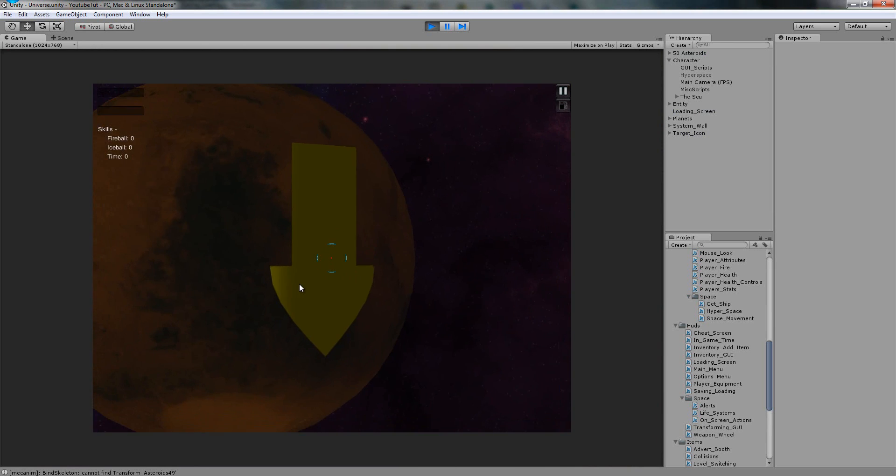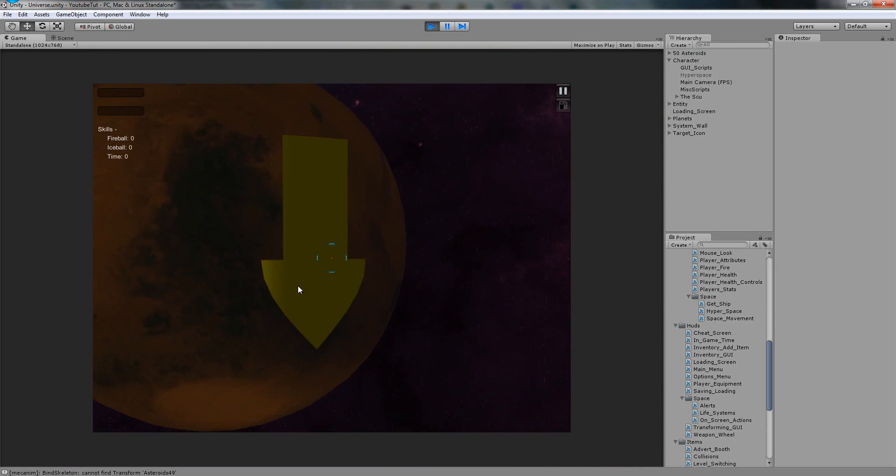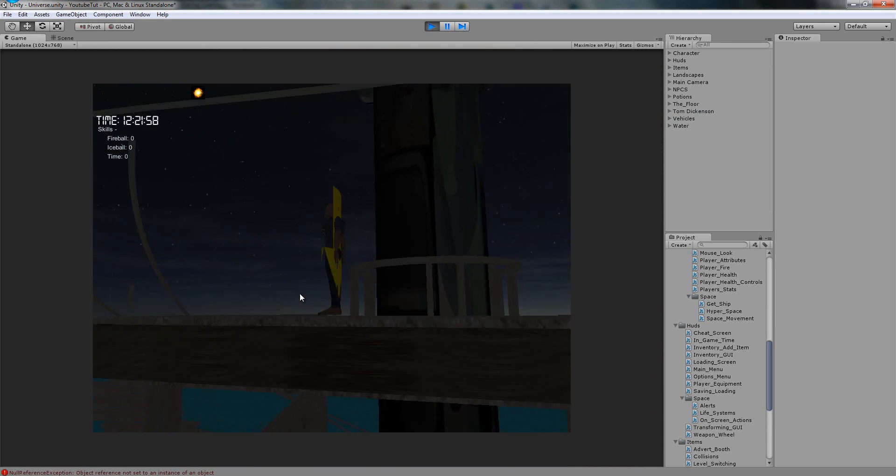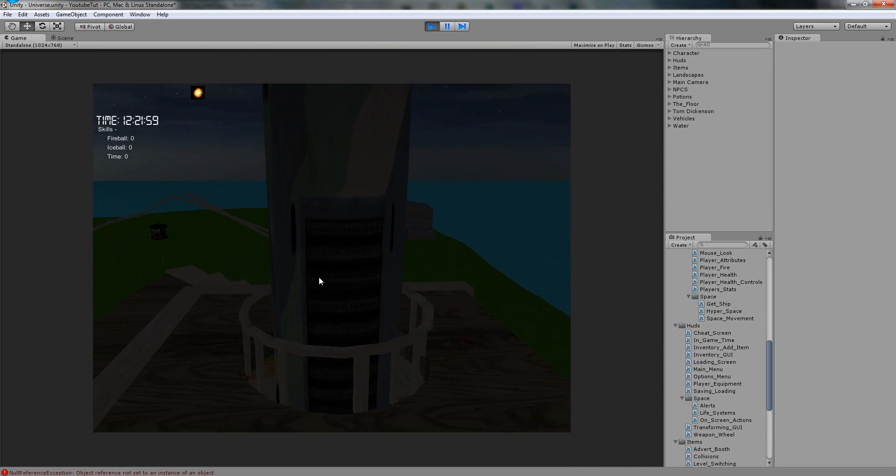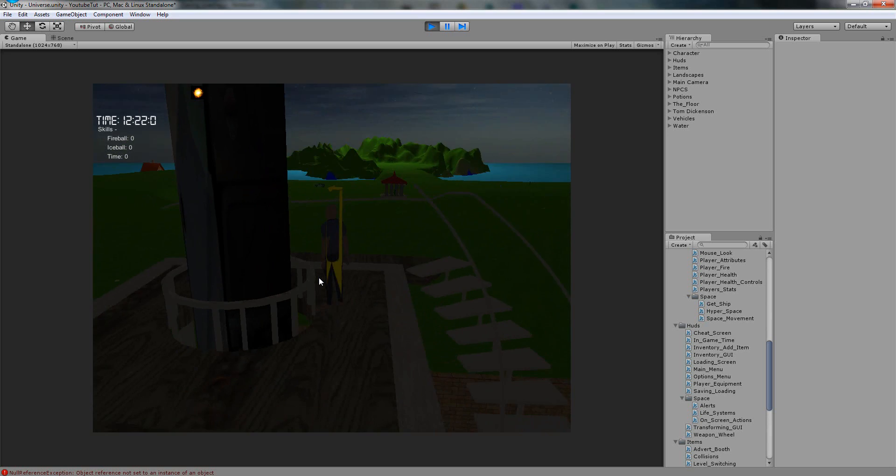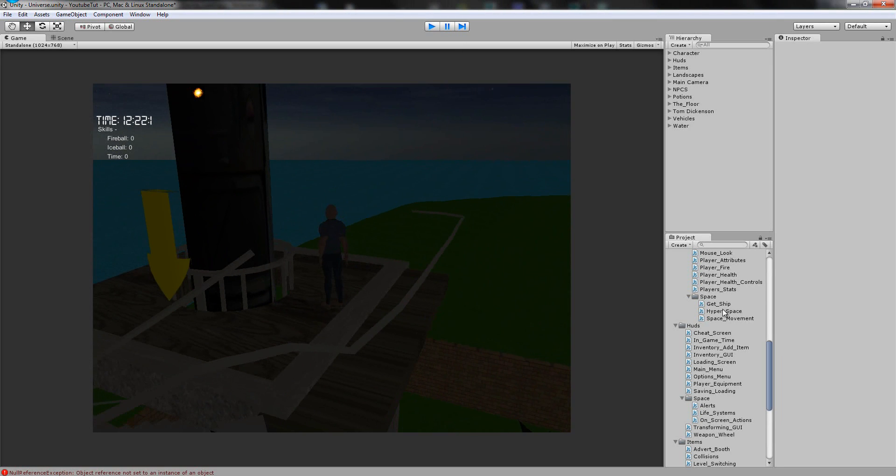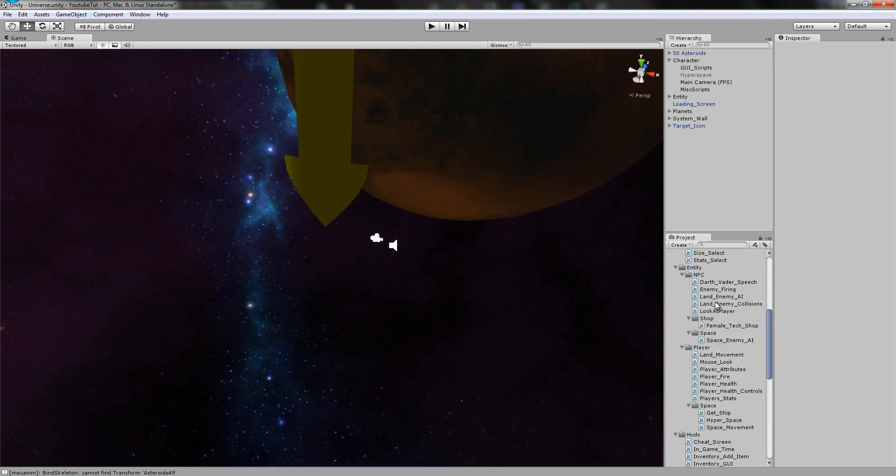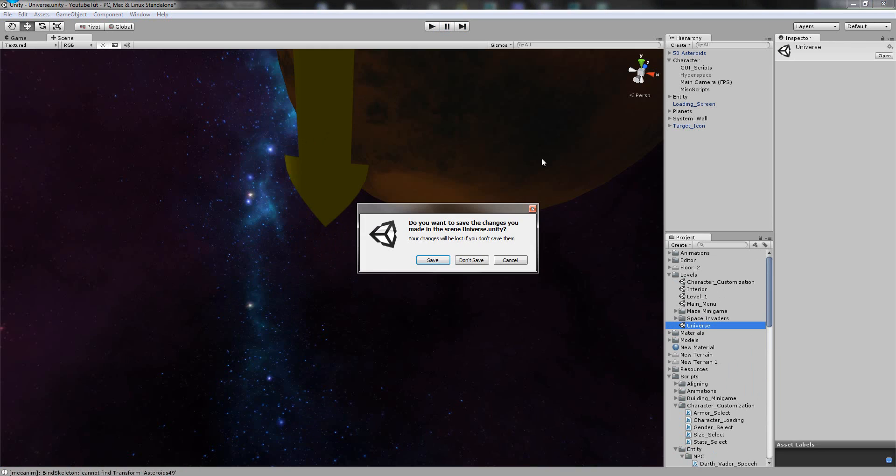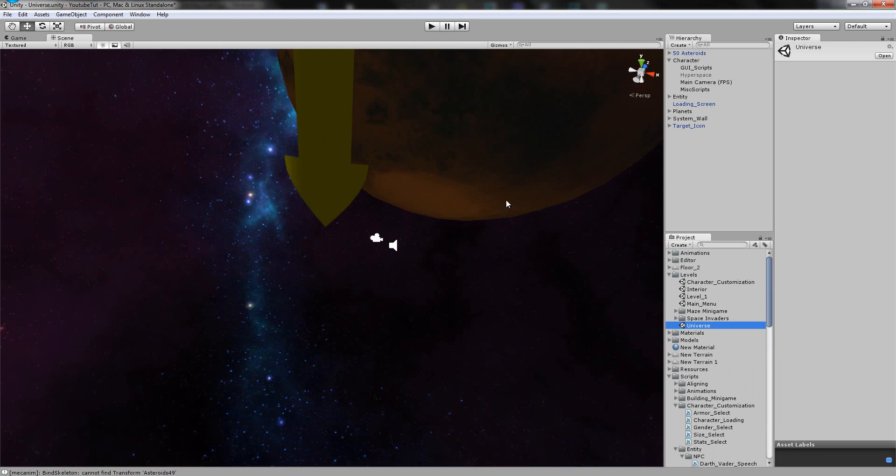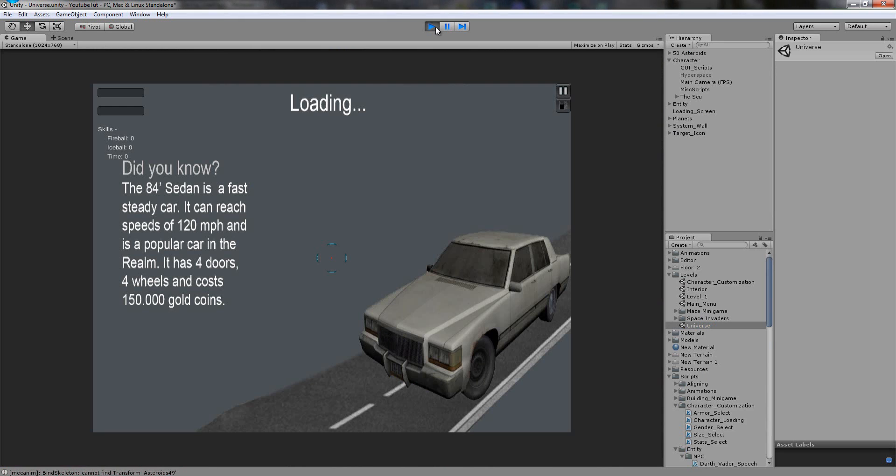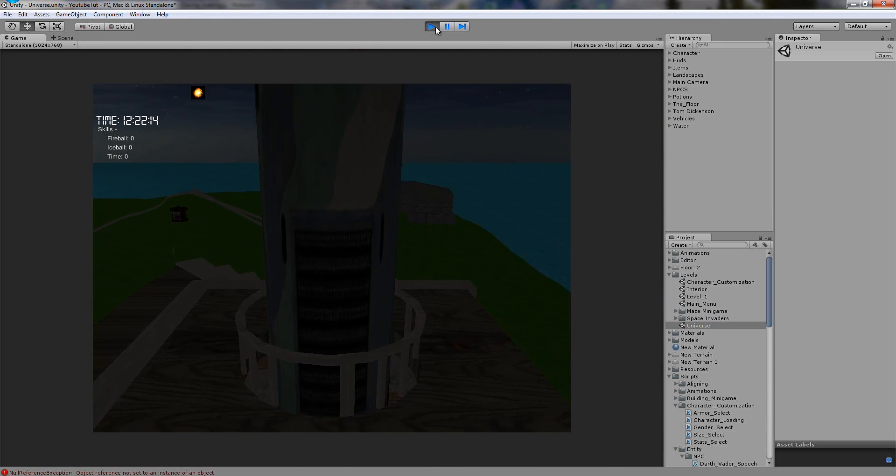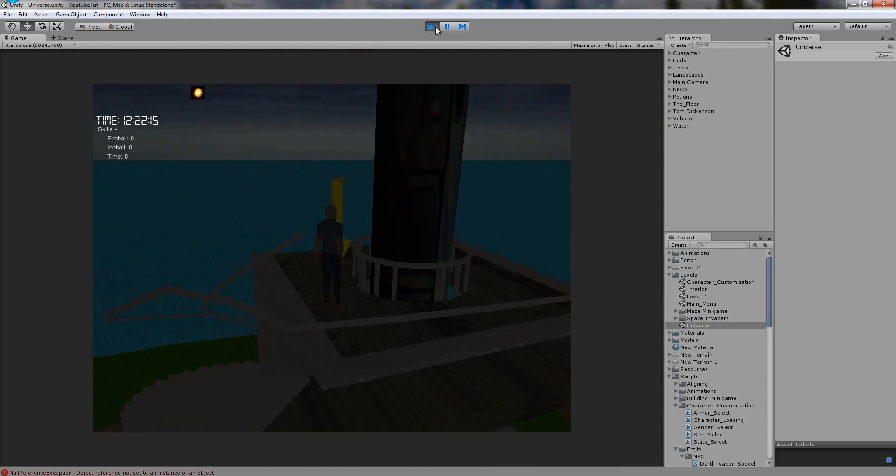But if we come back and hit this, it'll automatically save it and then stick us here. Then if we go back and load the space game, so universe - oh wait, we're already on it. If we play it now, it'll automatically load the data and stick us where we want to be, which is apparently right in it, which we don't.